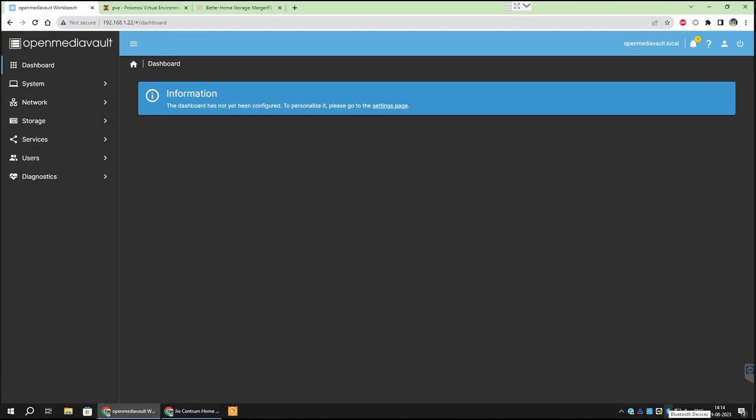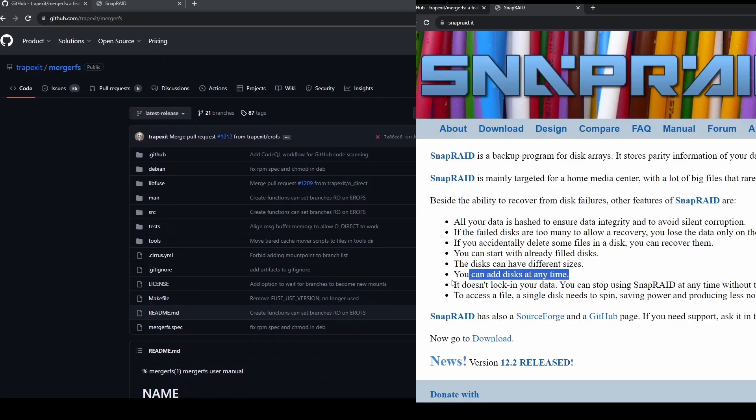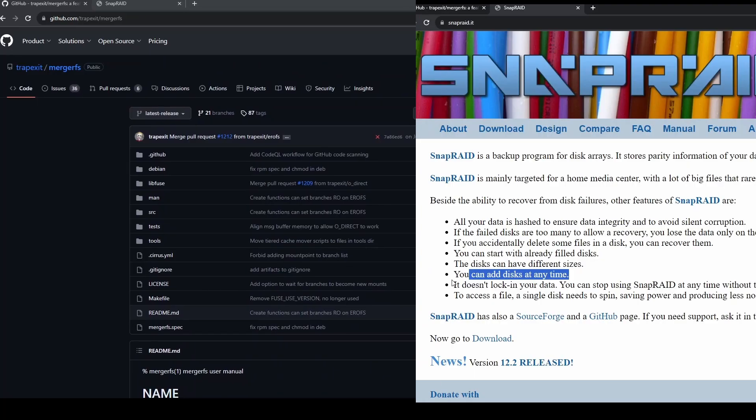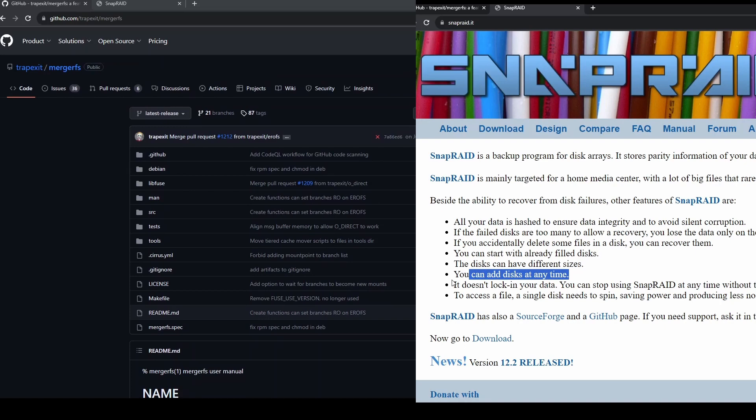Now there are multiple ways to achieve this but the easiest way to do this is by using a combination of MergerFS and SnapRAID. MergerFS and SnapRAID gives us flexibility to use hard disks of different sizes. It also allows us to easily expand our storage in future with whichever drive sizes we want. This is not possible in many of the other RAID systems.